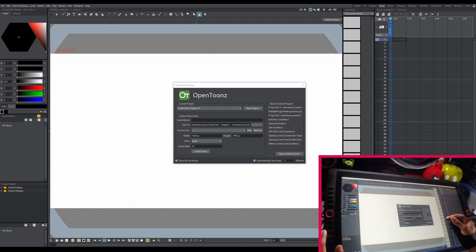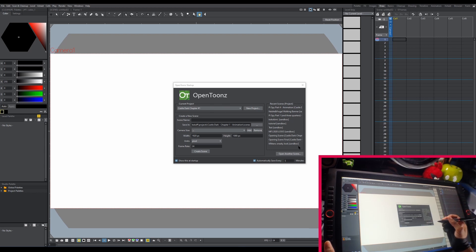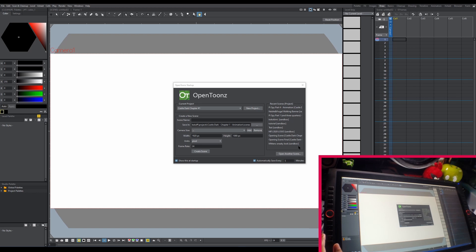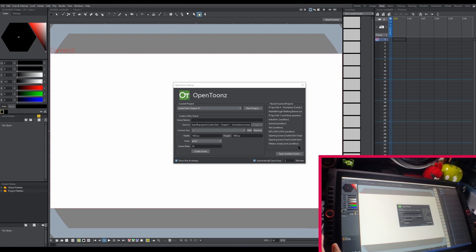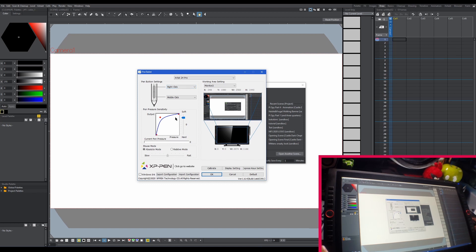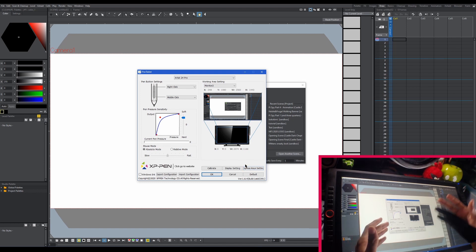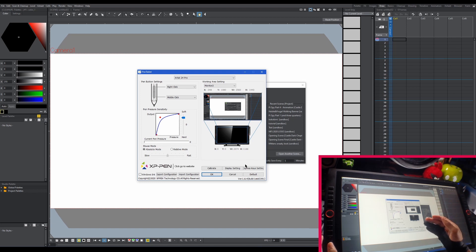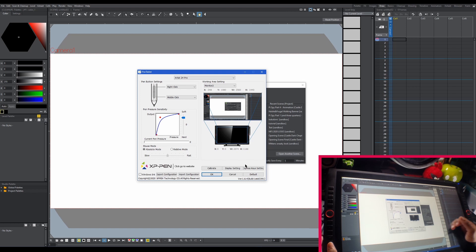I could probably go over some settings first that I have for my tablet so you guys can see how I use it with OpenToons. So let's open up the tablet settings. Right here I have middle click assigned to the first pen button and right click assigned to the back. That's because I like to use middle click to move around the canvas to pan around it. My pressure is set to something not too hard so I don't have to press down too much on the tablet.